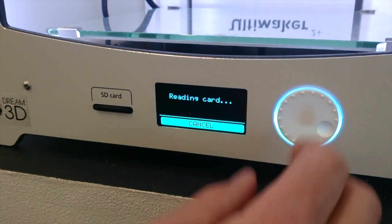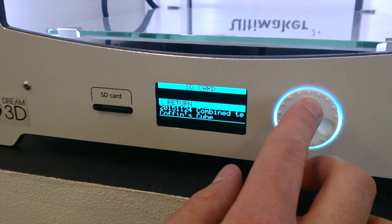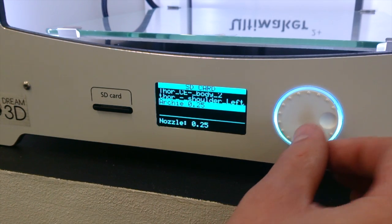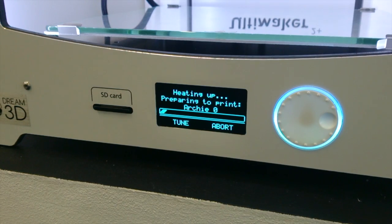Then insert the SD card, select print, and select our file in the middle of the window. OK.